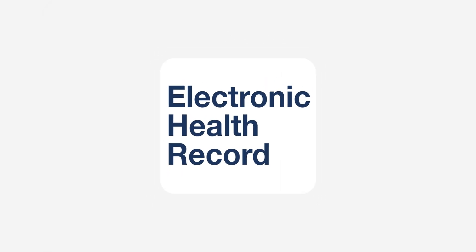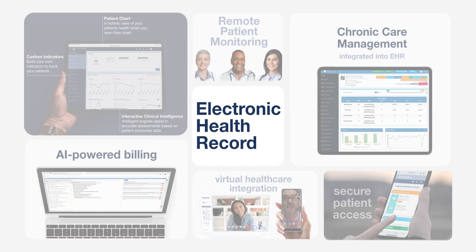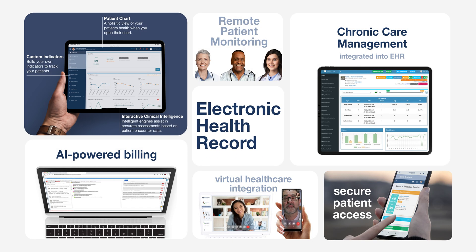This is all made possible by AI analyzing your past prescription patterns for that patient. Plus, our EHR integrates with remote patient monitoring devices, like a blood pressure monitor and pacemaker.